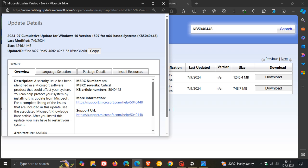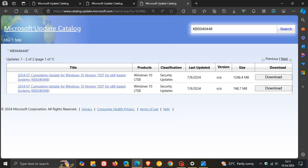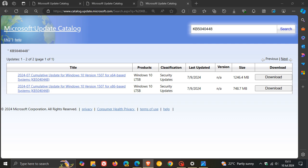So obviously, Microsoft deemed this important enough to roll out an update. And if you're wondering what that security issue is, apparently, when Windows installer was repairing an application, the user account control, UAC, didn't prompt for user credentials. So after you install this update, the UAC will prompt for them, according to Microsoft.